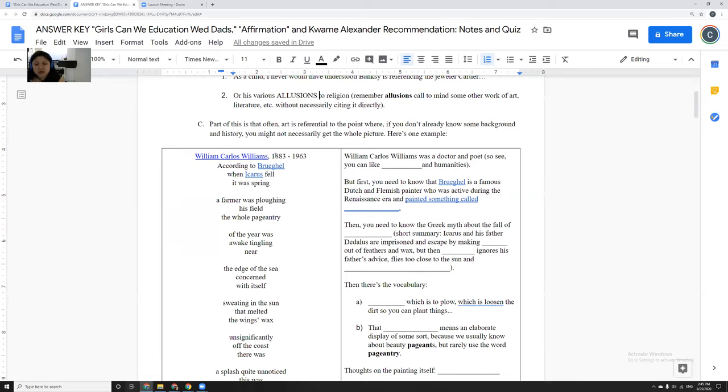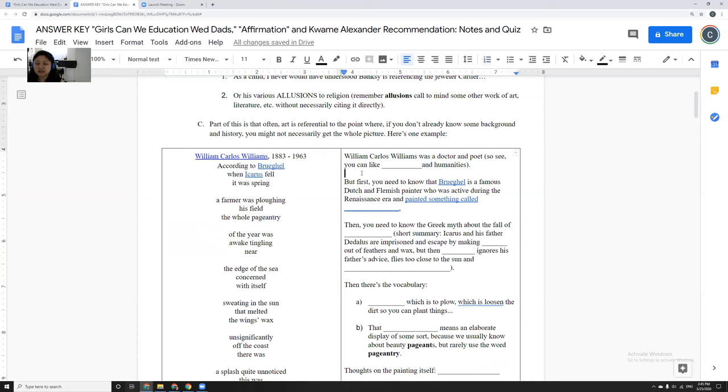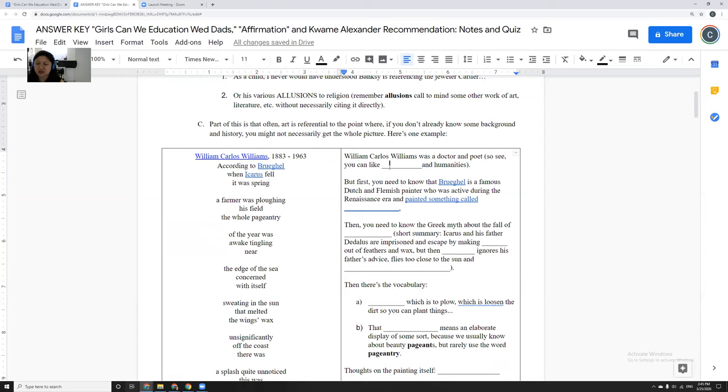William Carlos Williams poem, and apparently I forgot to put the title here, but this is called Landscape with the Fall of Icarus, once again, Landscape with the Fall of Icarus. And it's just totally referential. William Carlos Williams was a doctor and a poet, which means you totally like science and humanities. A lot of times people say you're one or the other.